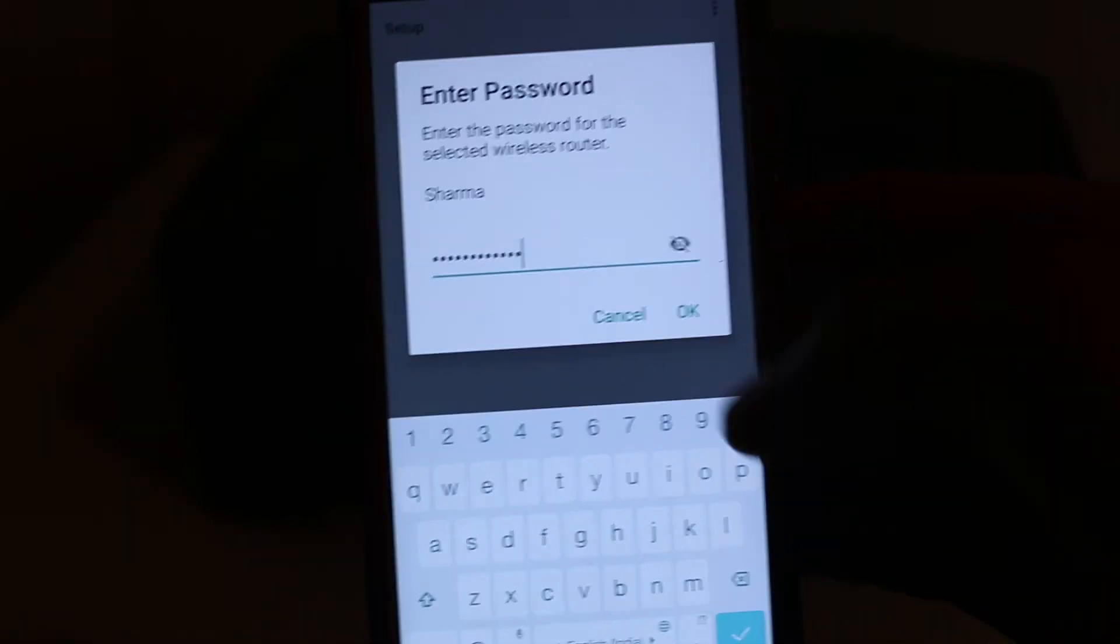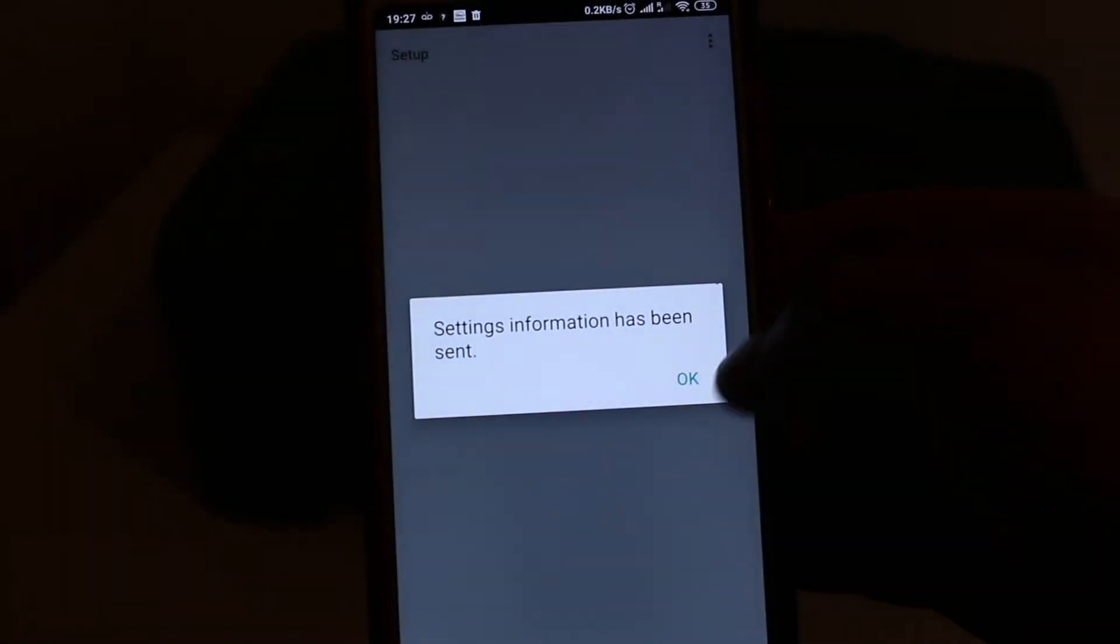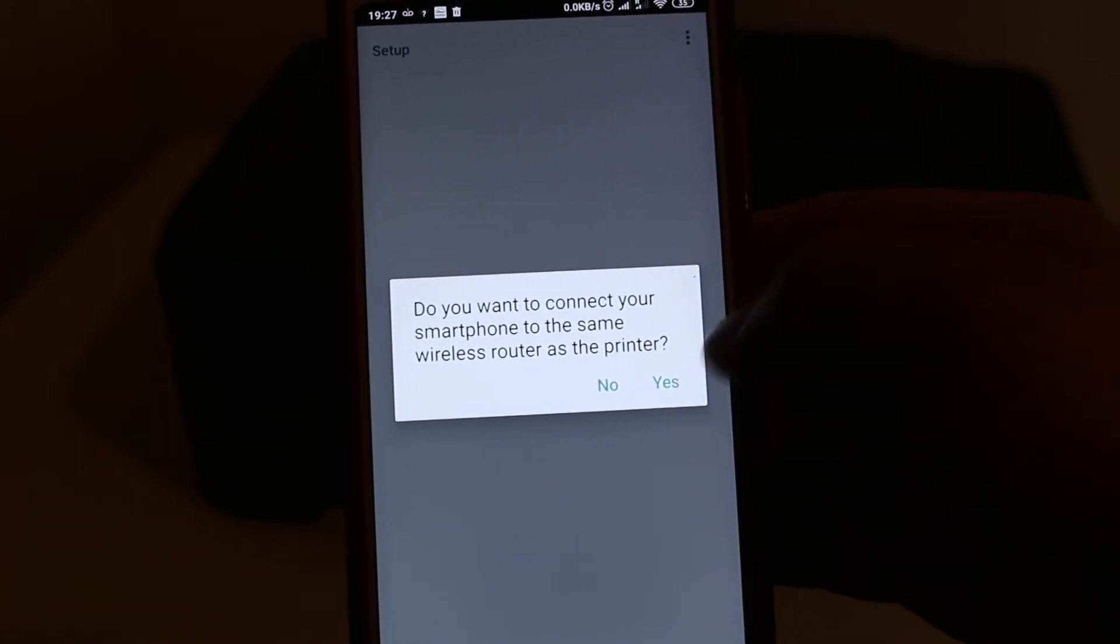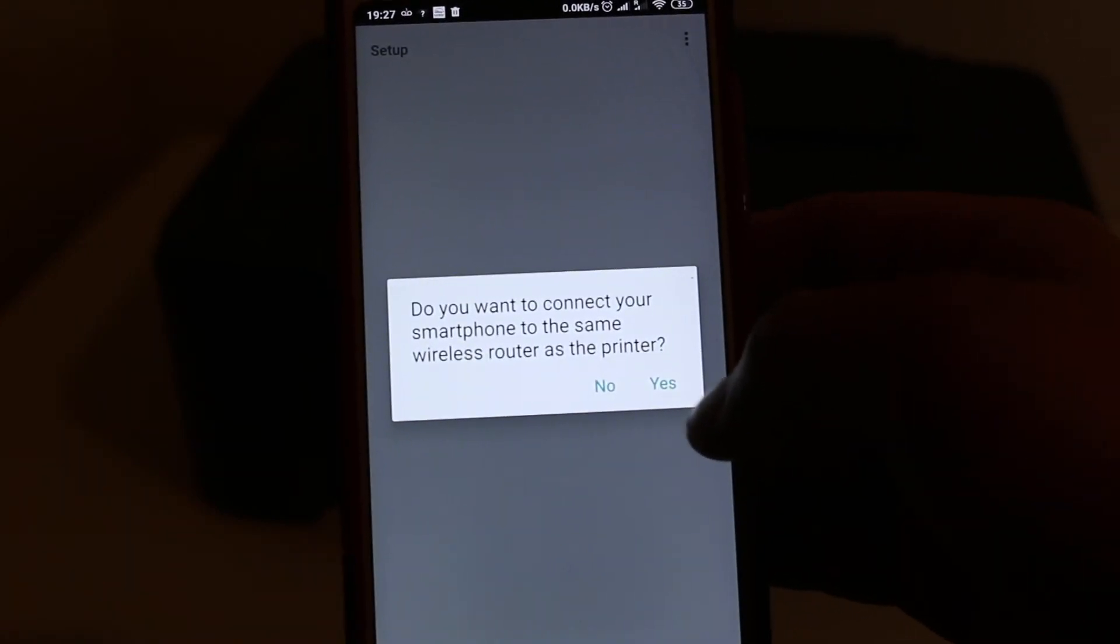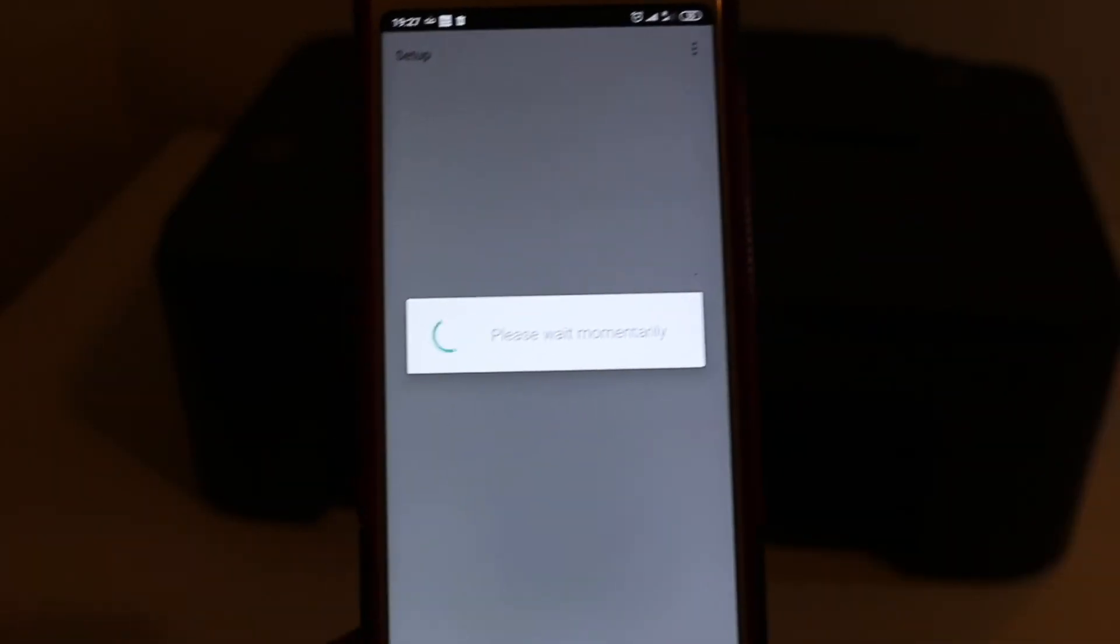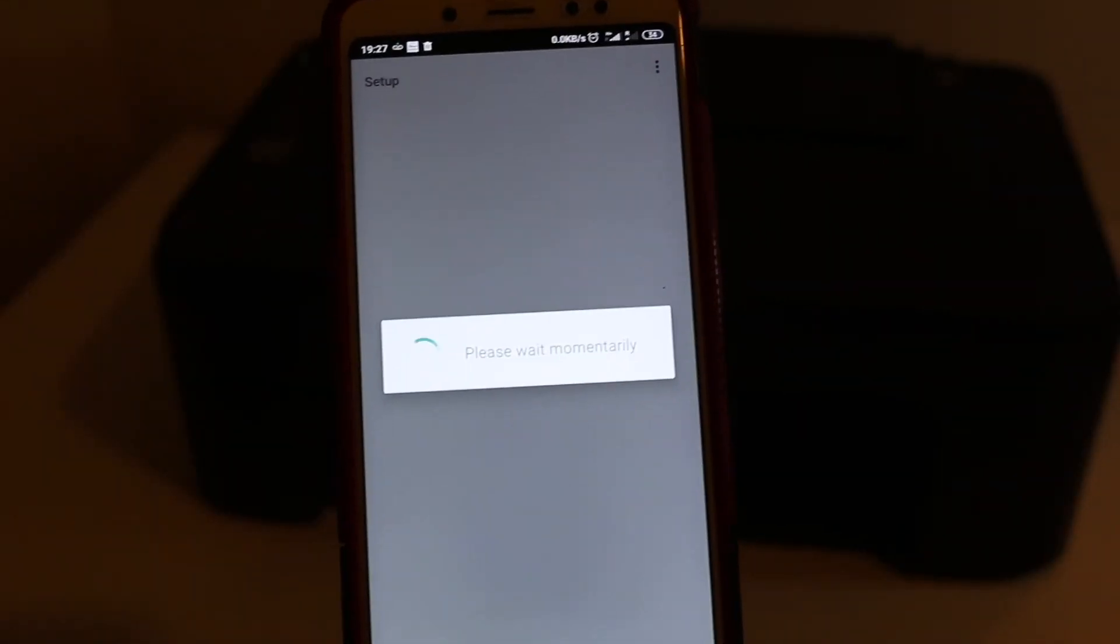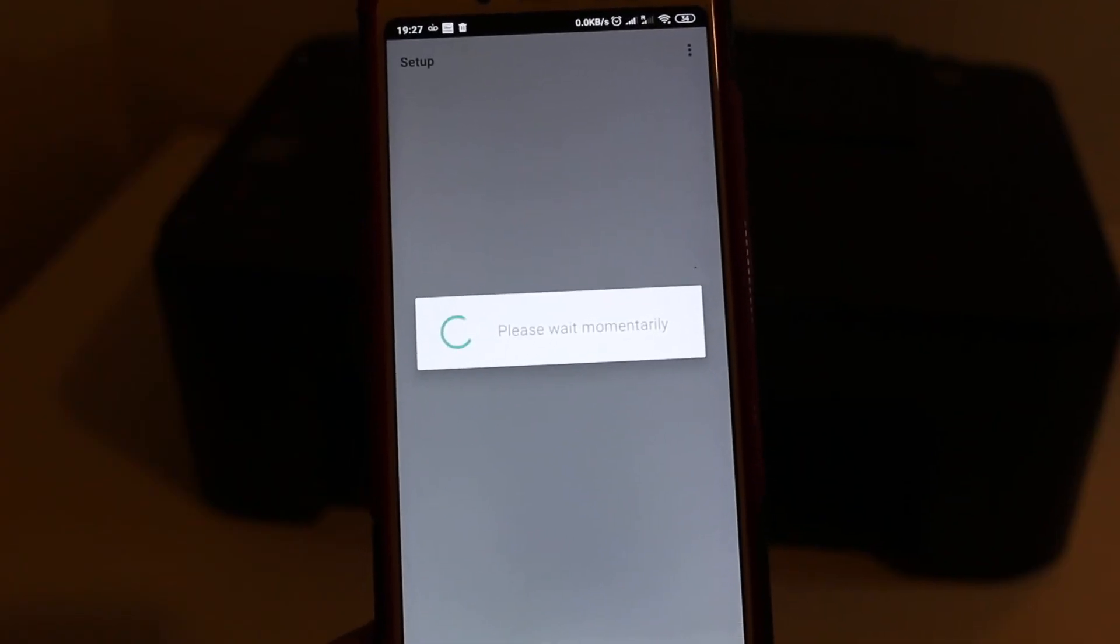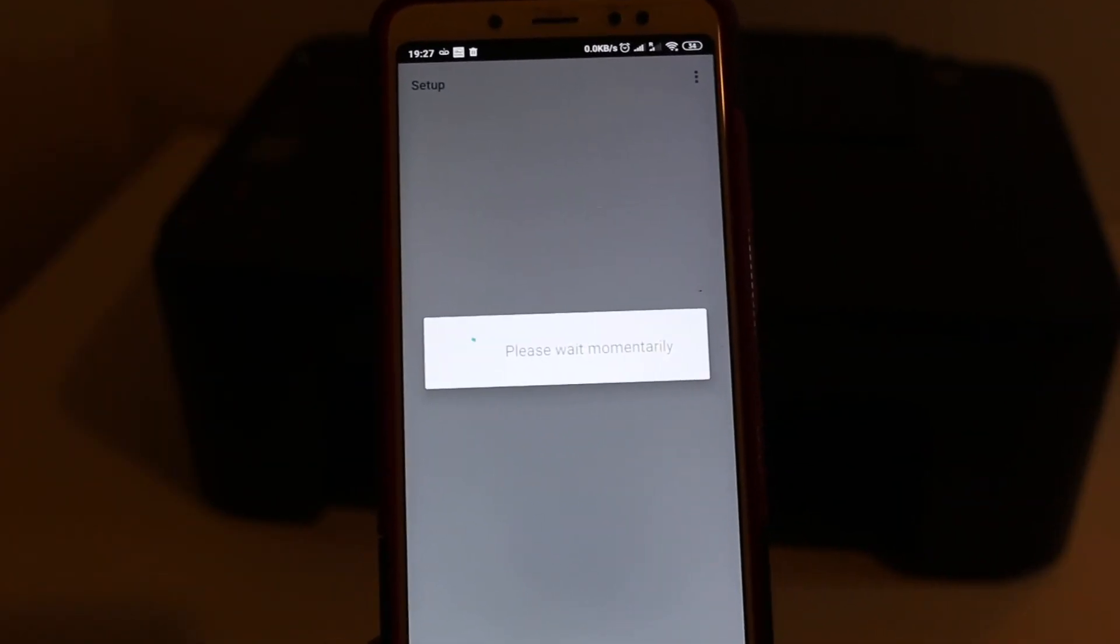It says the setting information. Do you want to connect your smartphone to the same wireless router as the printer? Yes. Now just wait for some time so that it can connect. It might take a few minutes or a few seconds.